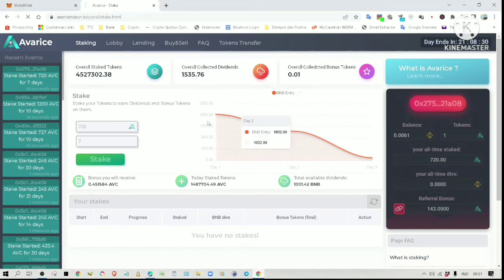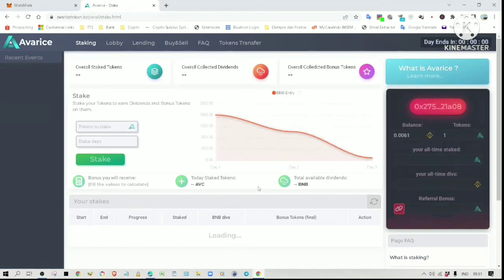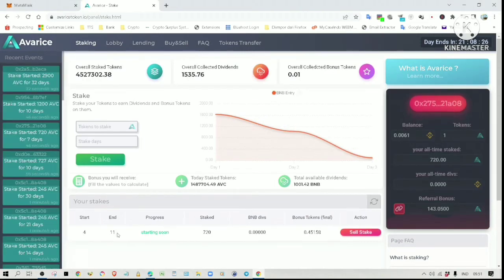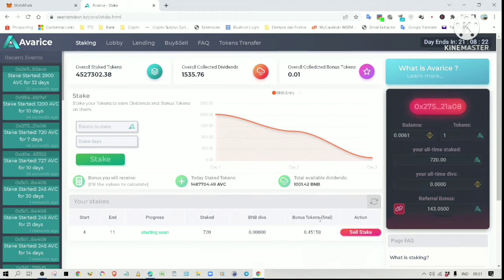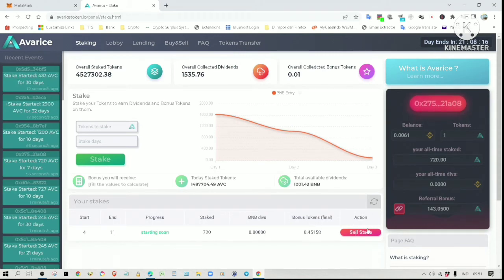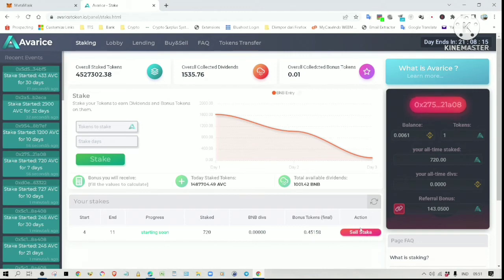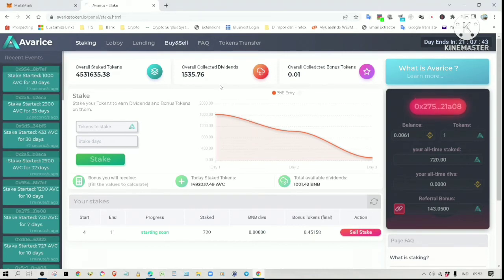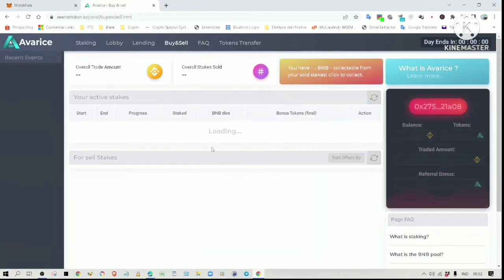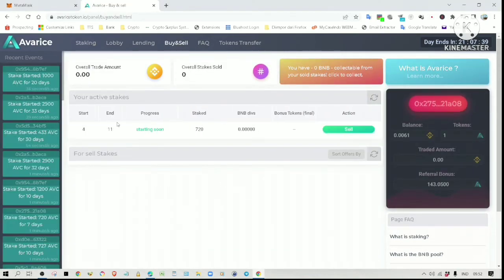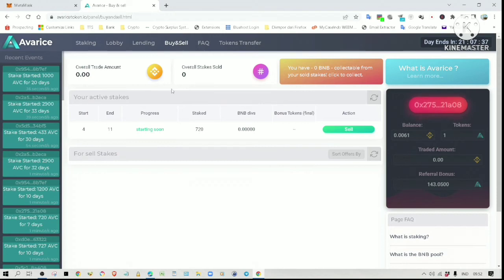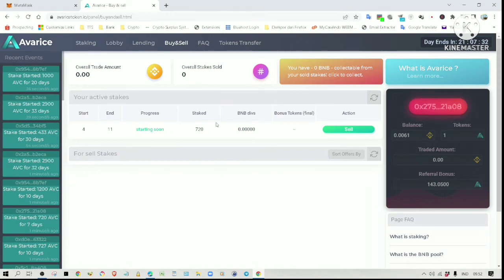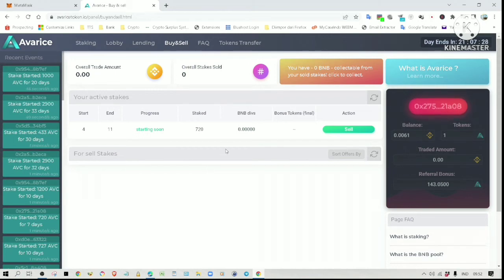Let me refresh the page. Alternatively, you can buy the stakes put on sale here. Currently there are none for sale because we are still in very early days.